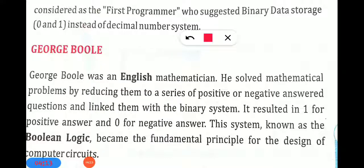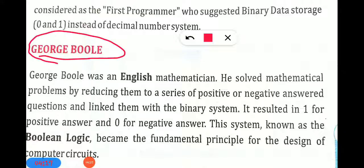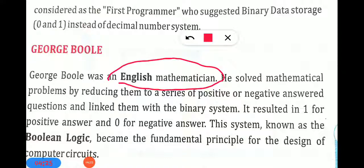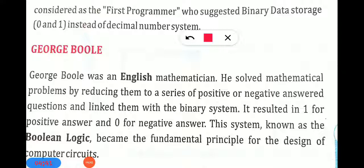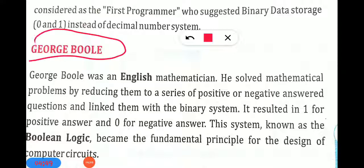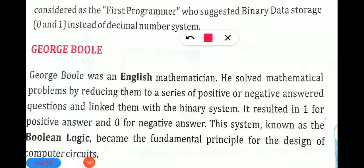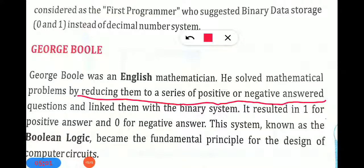The next IT inventor is George Boole, an English mathematician. He solved mathematical problems by reducing them to a series of positive or negative answers. Whenever you solve a mathematical problem, it gives you a positive or negative answer. What George Boole did was link these answers to the binary number system — the 0 and 1 suggested by Lady Ada Lovelace.